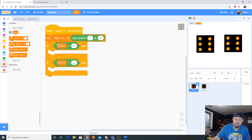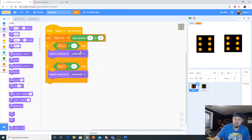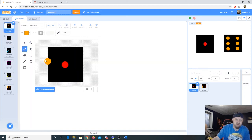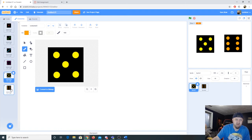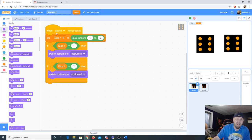What we put inside is a 'switch costume' block from Looks. If dice one equals 1, switch to costume 1; if dice one equals 2, switch to costume 2. Verifying: costume 1 is the one-dot face, costume 2 is the two-dot face — those are correct. If they get in the wrong order, you can rename them 1, 2, 3, 4, 5, 6.